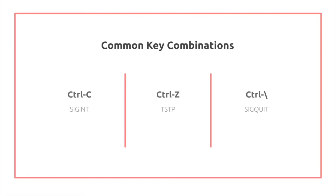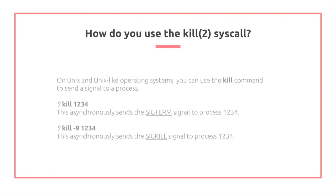So how do you use the kill syscall? On Unix and Unix-like operating systems, you can simply use the kill command to send a signal to a process. For example, I can do kill 1234. This will asynchronously send a SIGTERM signal to process with process ID 1234. If I do kill -9 1234, this asynchronously sends the SIGKILL signal to process 1234.